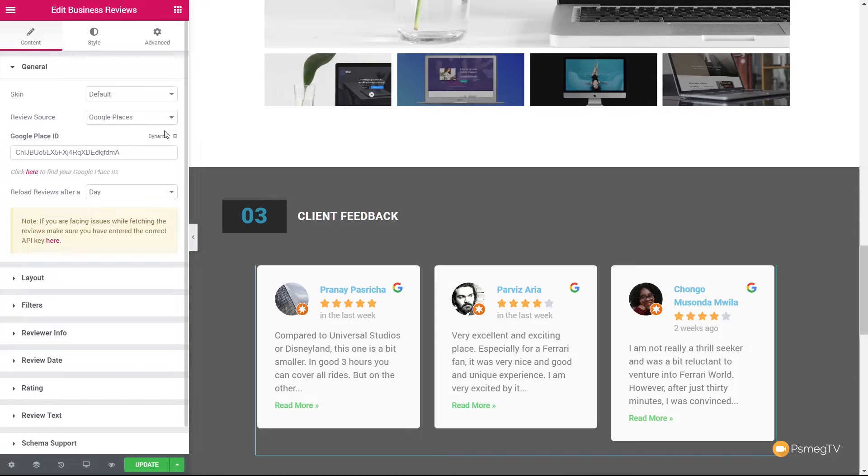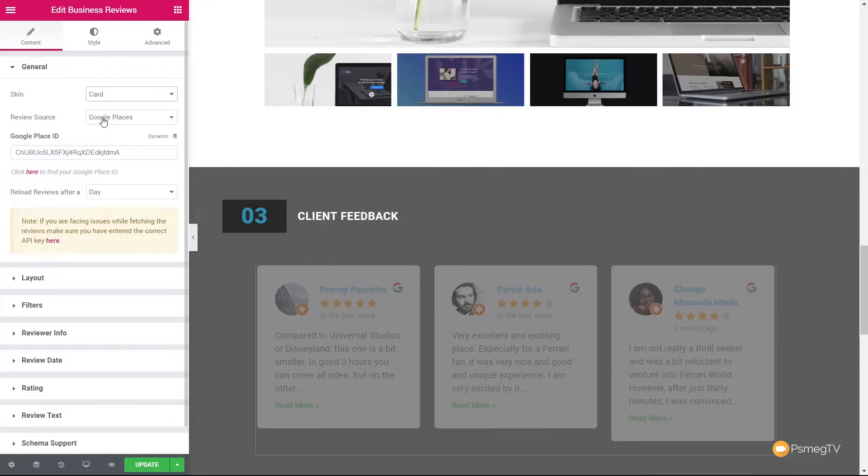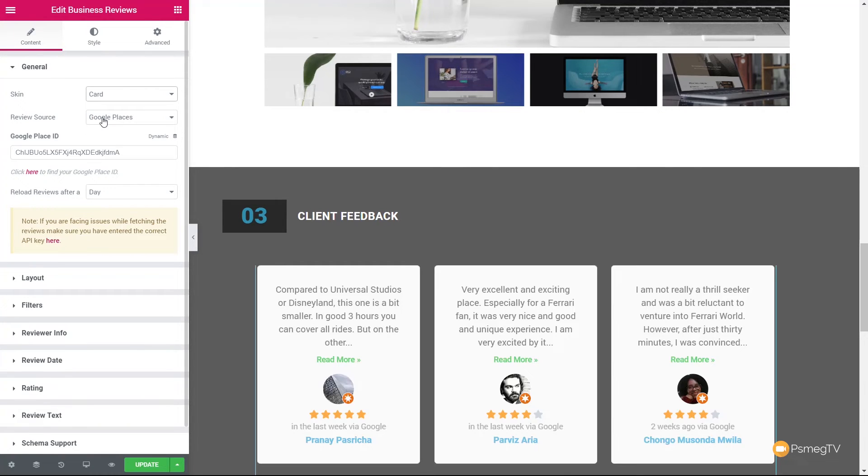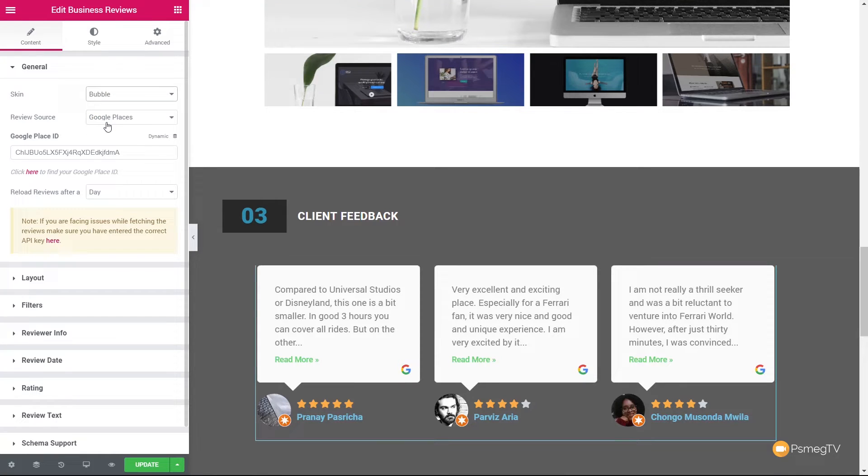So once we've done that, we've then got a couple of options out of the general section. We've got the skin or the style that we want to use. So at the moment, it's set to default. And currently, we have three different options. Default, card, and bubble. If we choose card, for example, you can see it now displays it as a card option. Alternatively, if we choose bubble, it'll create speech bubbles and show us a nice, simple layout. Now, I'm going to use the speech bubbles for this example because I quite like that look.